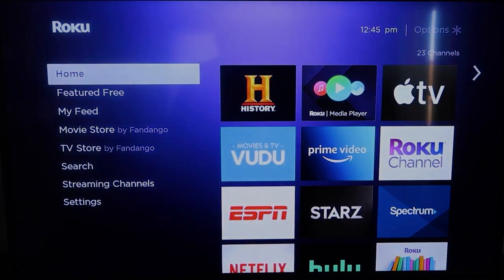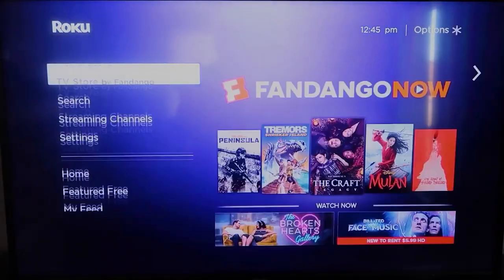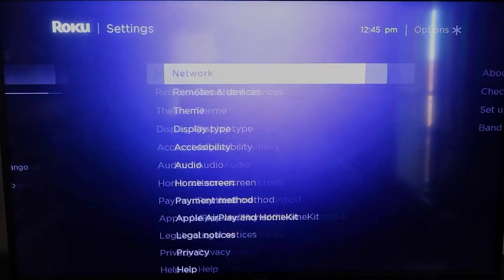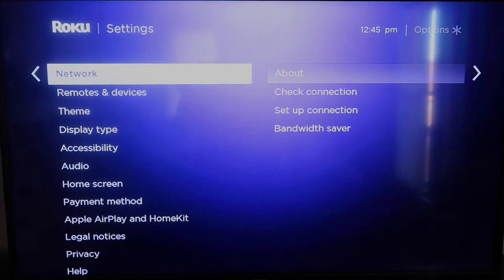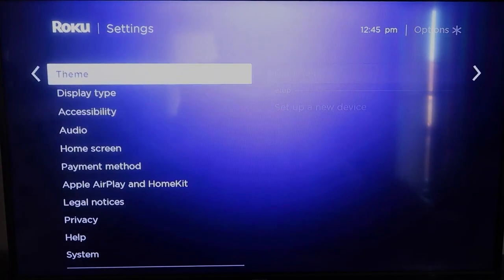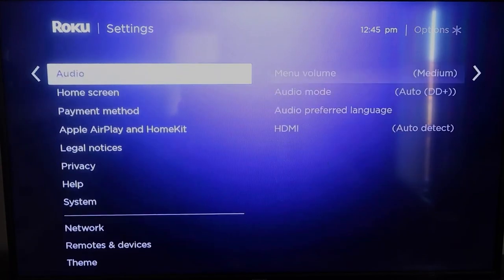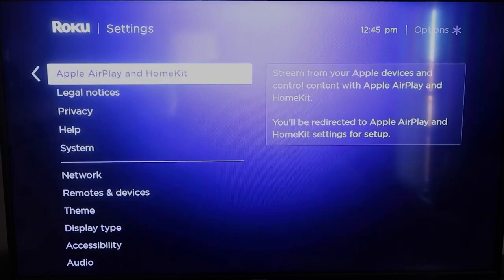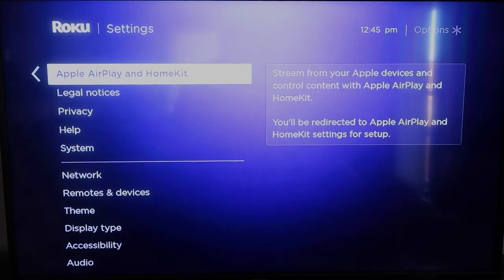Take you to the home screen. And we're going to go back down to Settings, click over, and then once you're here, you're going to click on Apple AirPlay and HomeKit.